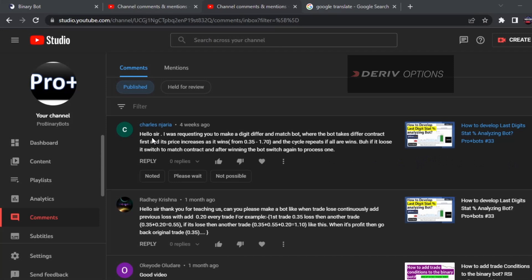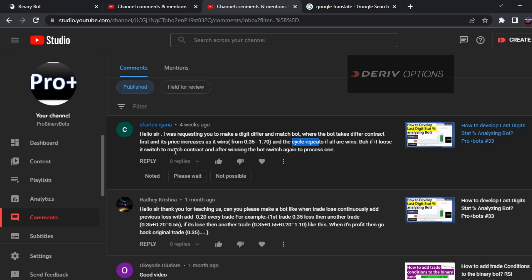Hello traders. Today I'm going to develop a video for a viewer comment requesting a digit differ and match bot. The bot takes a differ contract first, and if price increases it compounds. If it loses, it switches to a match contract, and after winning the match, it goes back to the differ process.